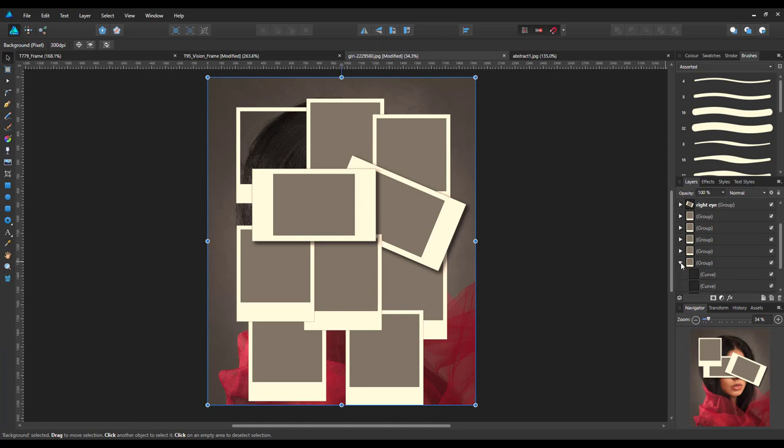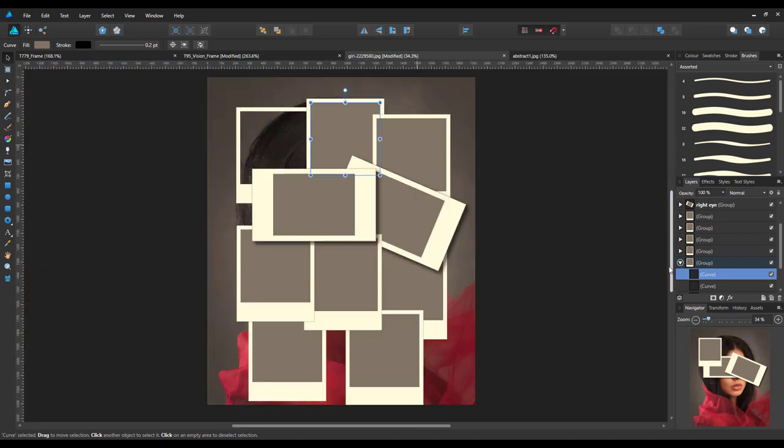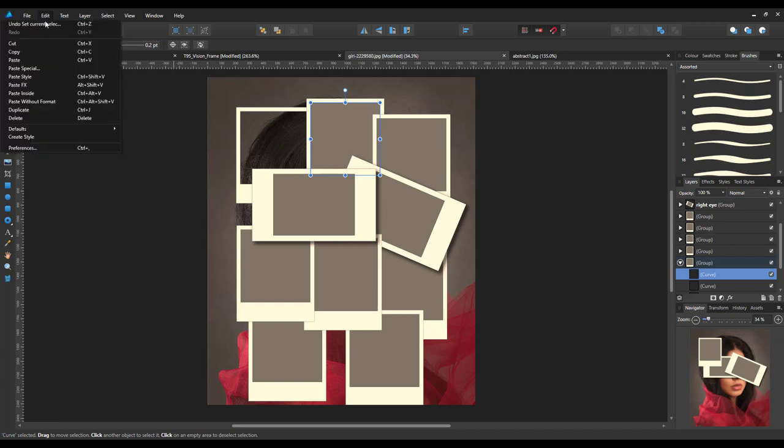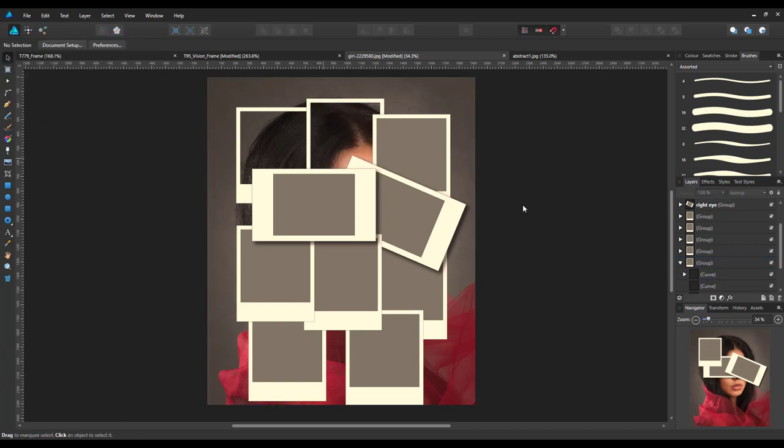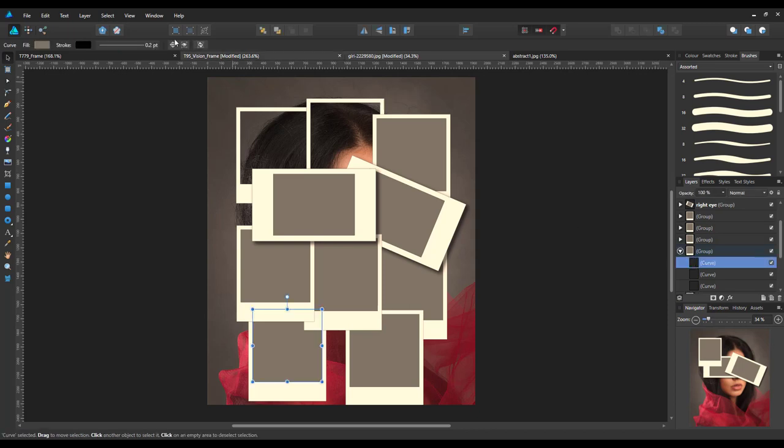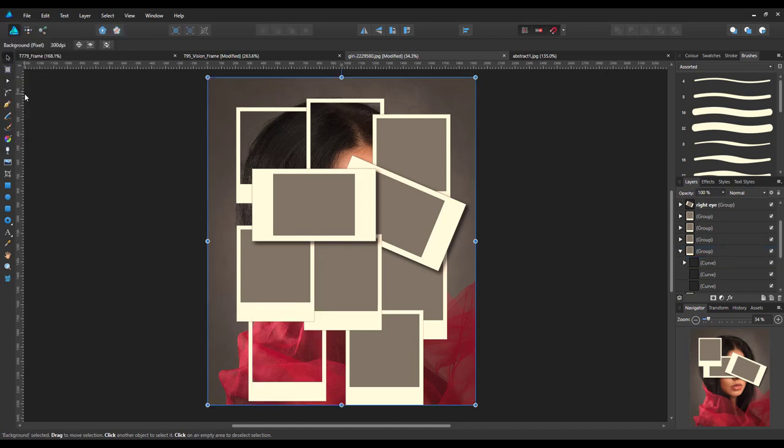Don't have to shut them, but come to the next one, click on the top layer in that little group, and then edit, paste inside. So the next one, edit, paste inside.